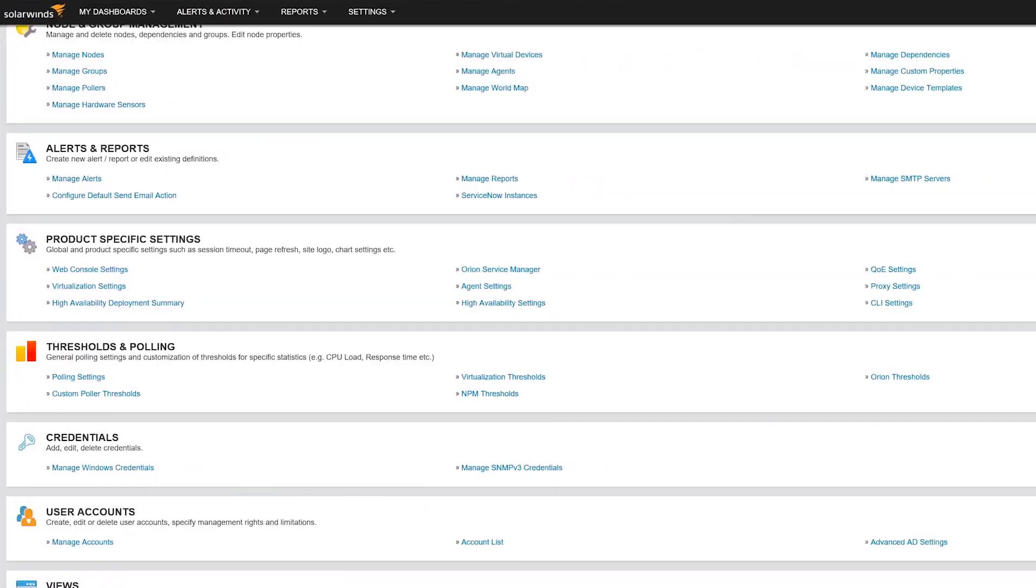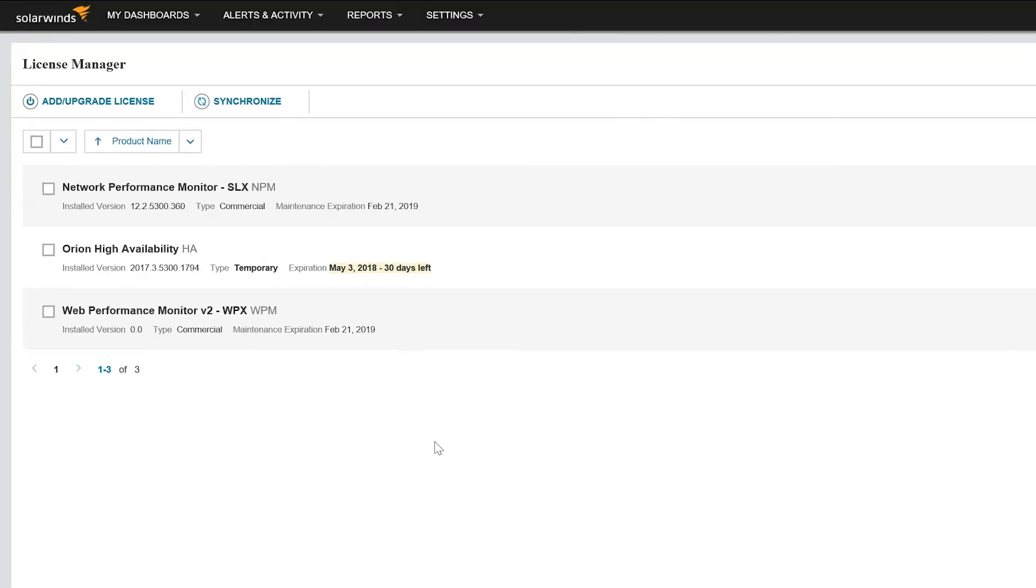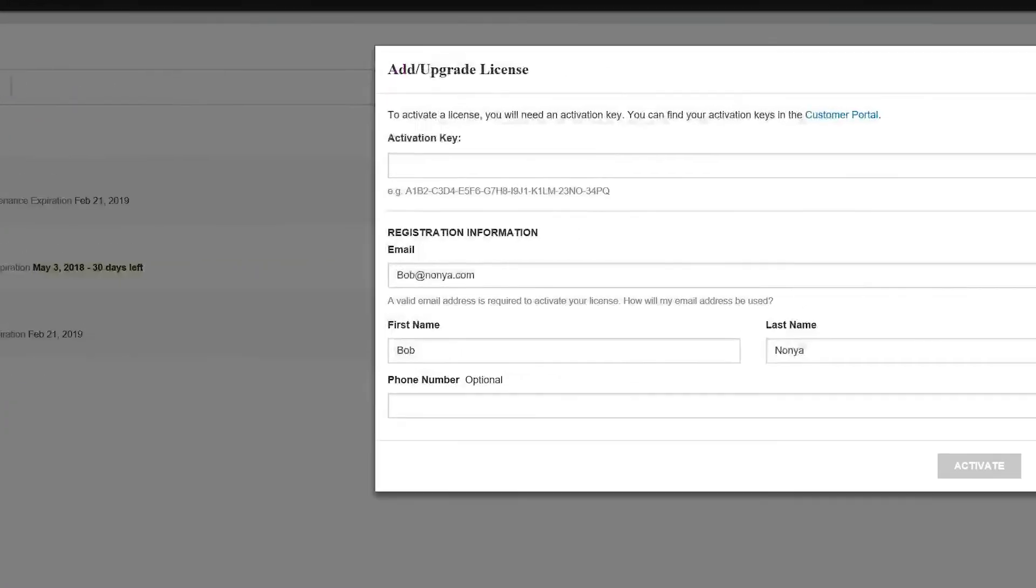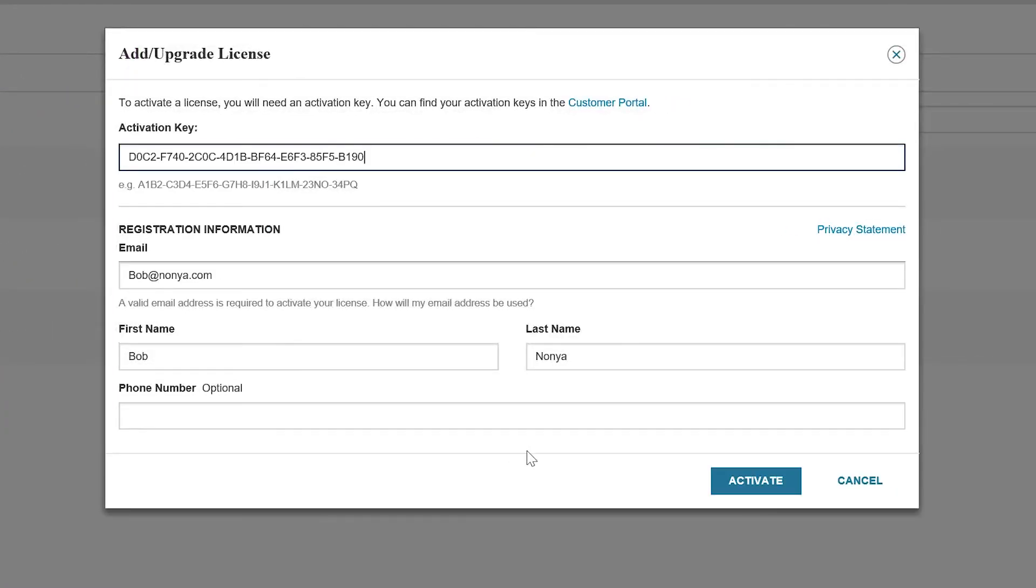To activate your additional polling engine license, navigate to License Manager from the Orion Web Console. Click Add Upgrade License. Enter your activation key and registration information, and then click Activate.